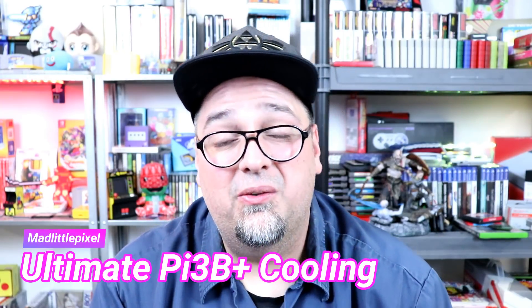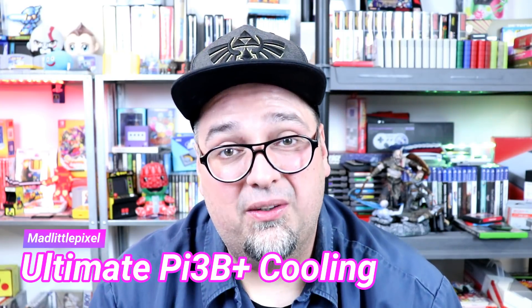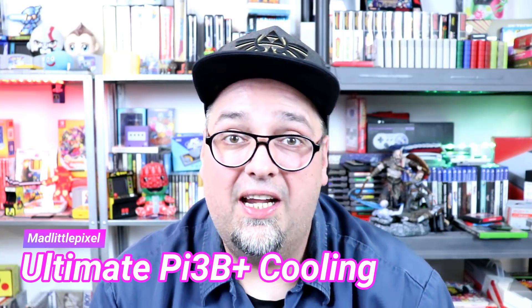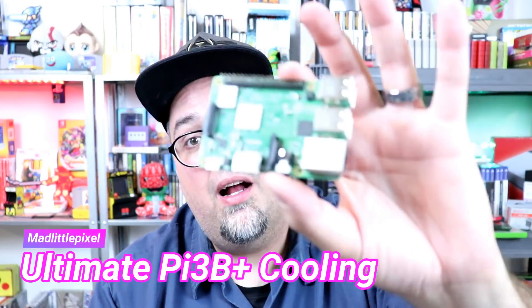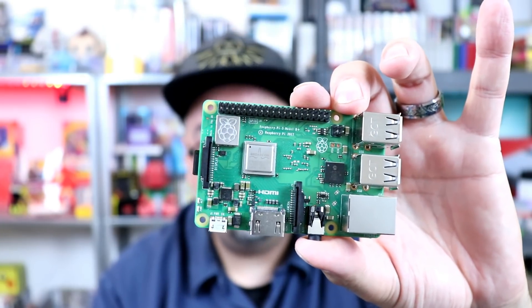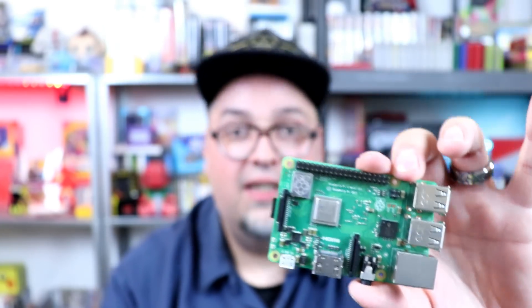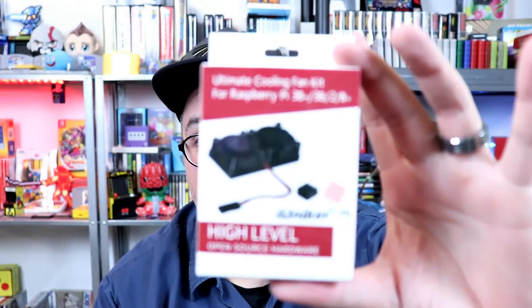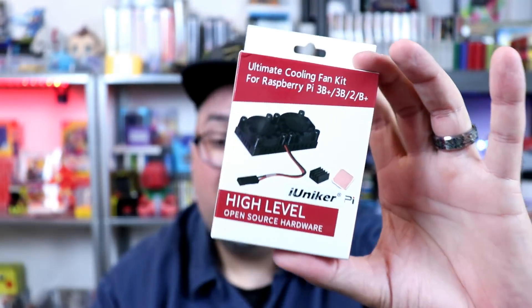Welcome back guys. So today we're going to take a real quick look at a brand new product for the Raspberry Pi 3B Plus.